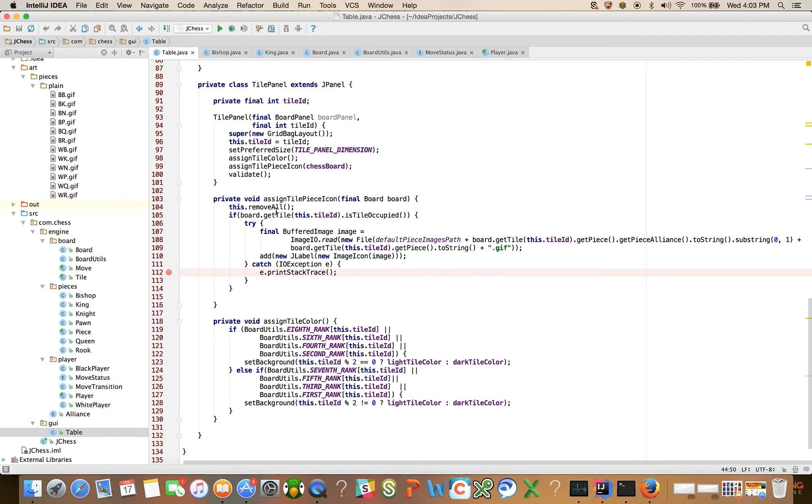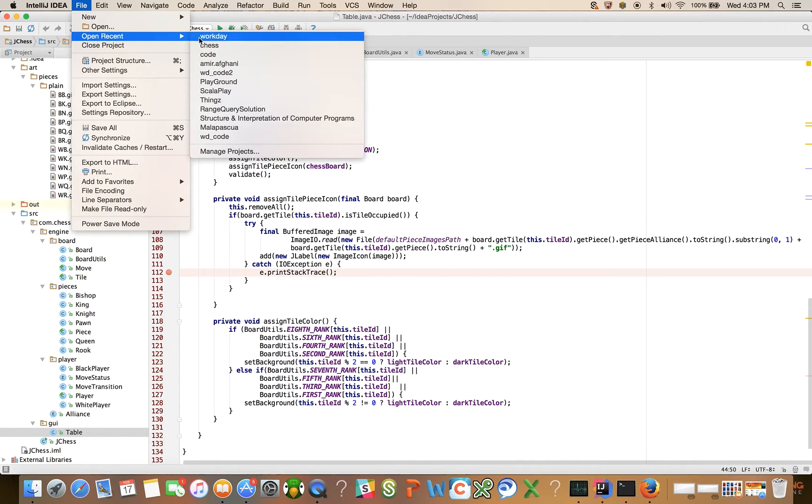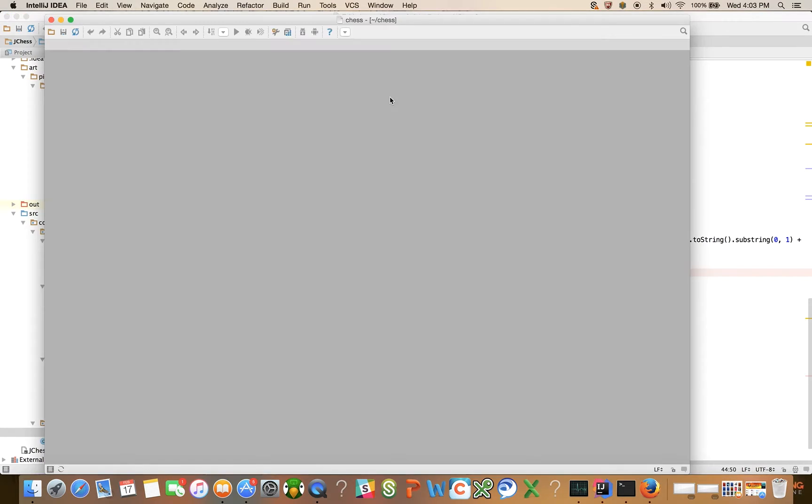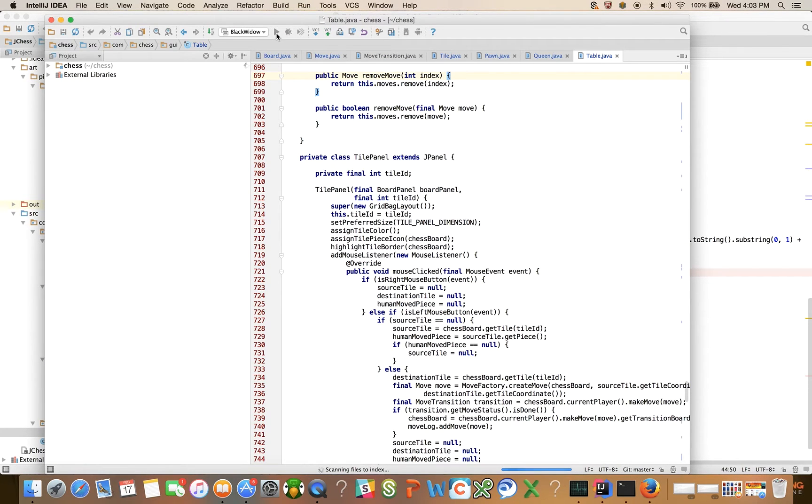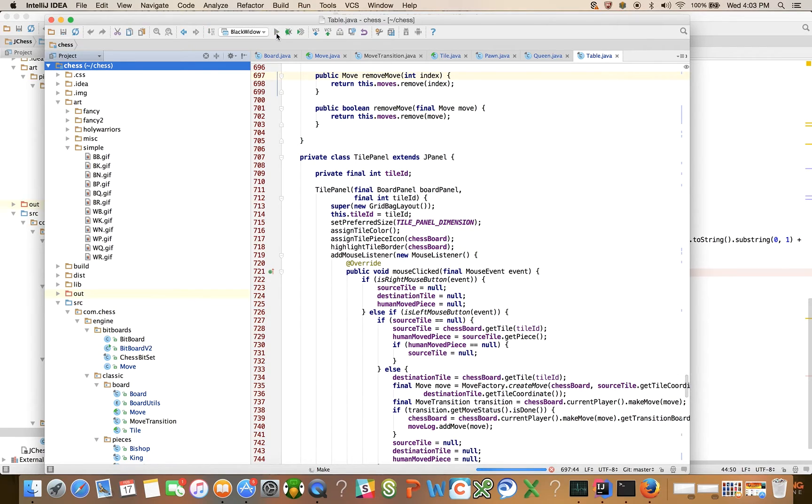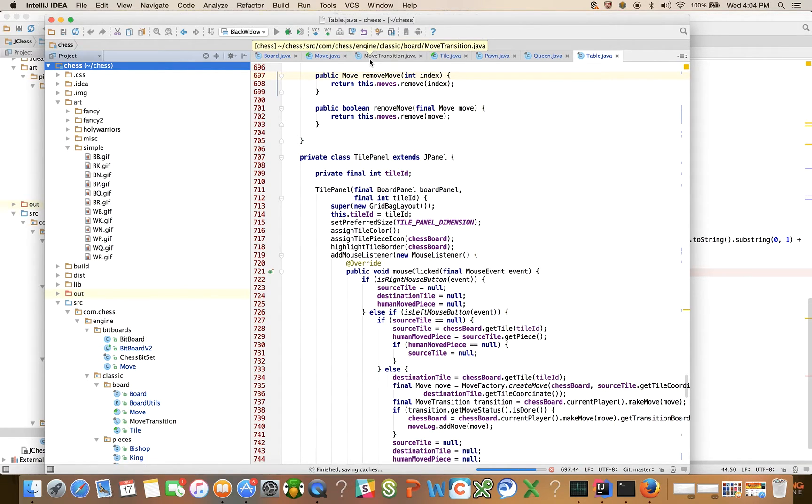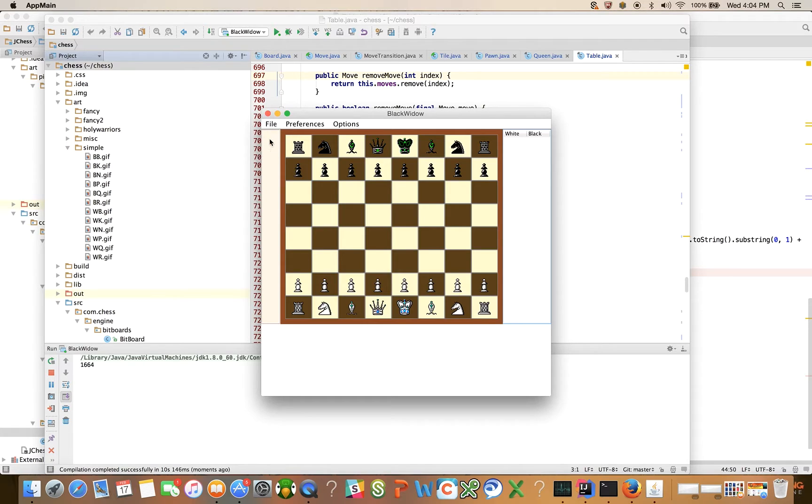Ultimately, what we're going to have, maybe it would make sense. Let me open the finished project here real quick in a new window and show you the pieces. So when we start this engine up, we're going to have a panel here on the left. It's going to be called the taken pieces panel.